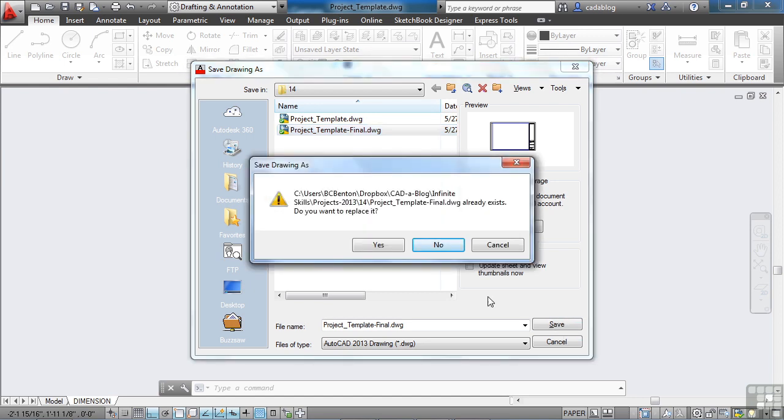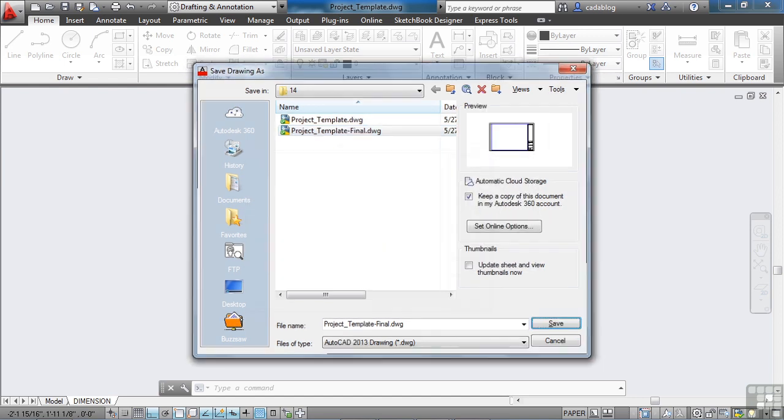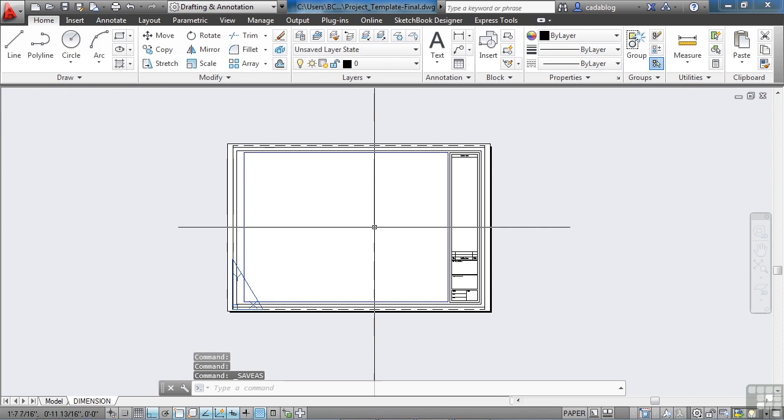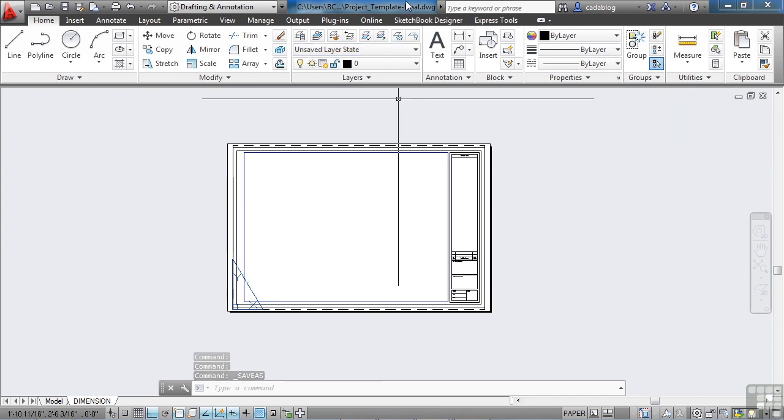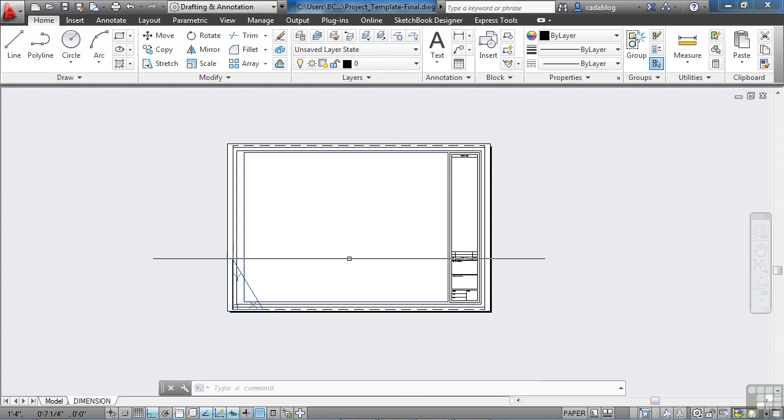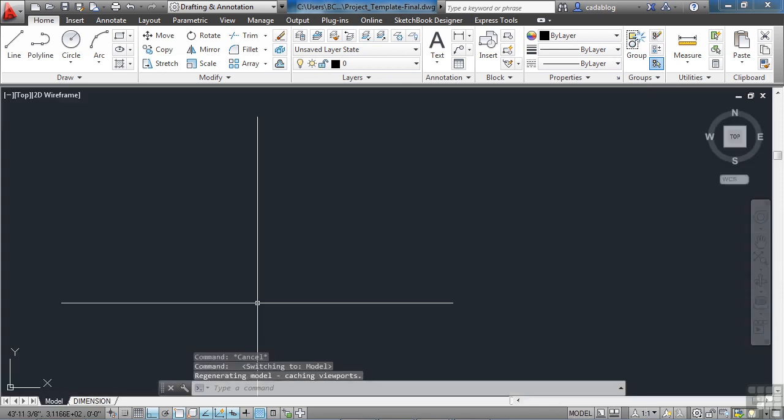I'm going to click save, and for me, yes, I want to replace it. For you, it should just create the file. Give it a double look up here at the top to make sure you're in the proper file.